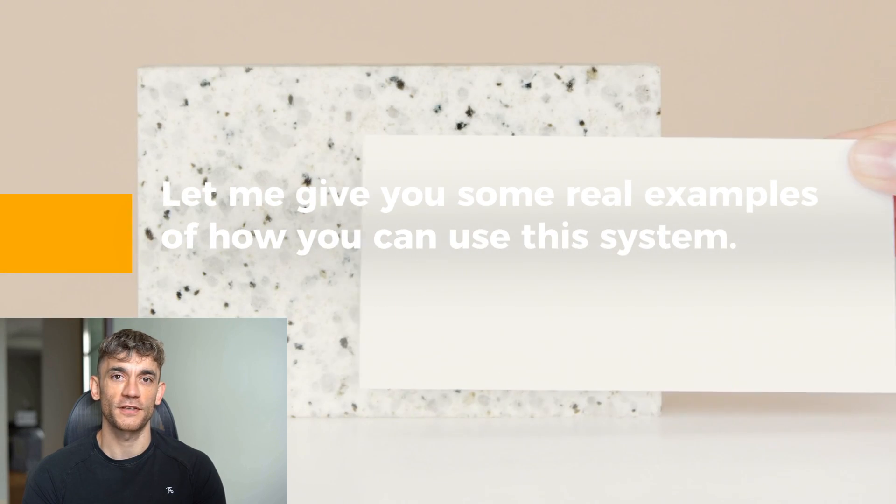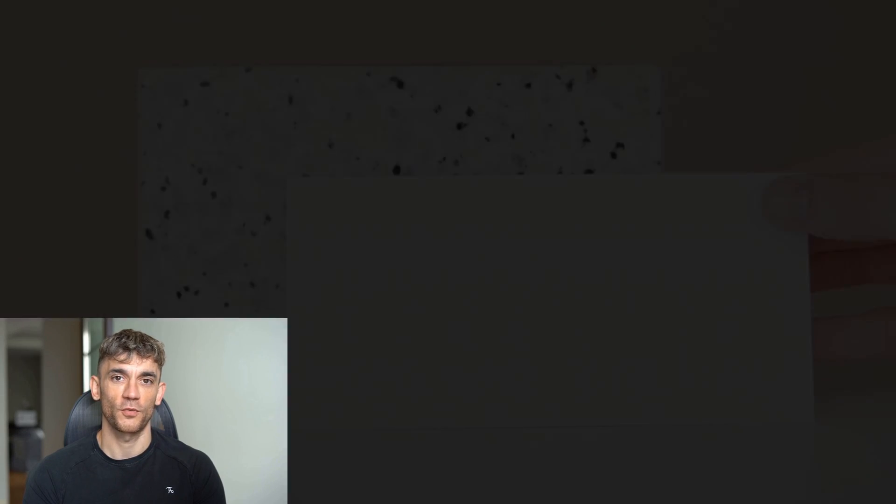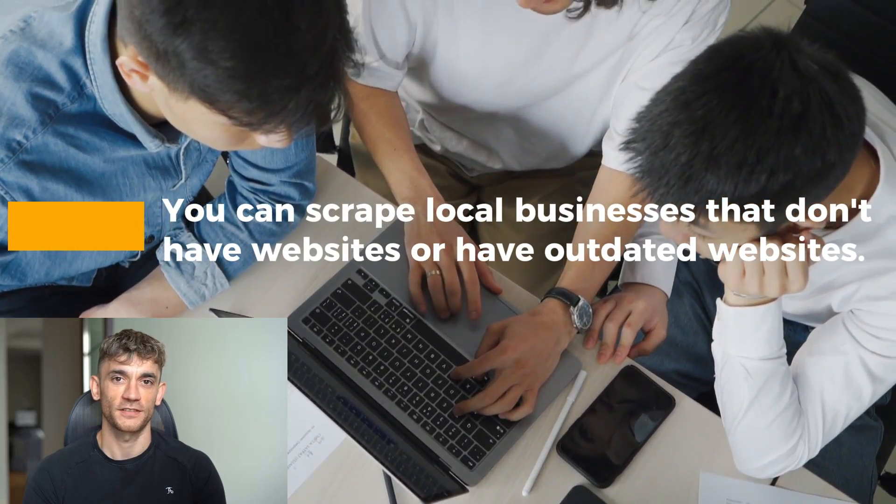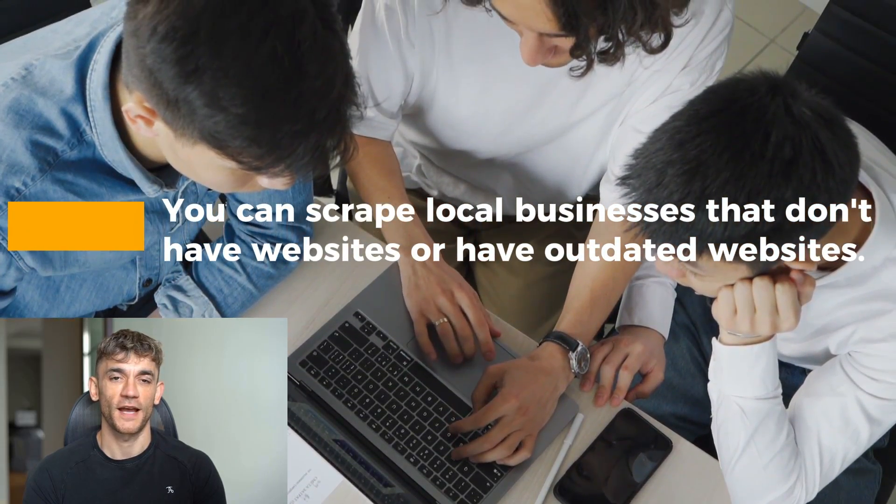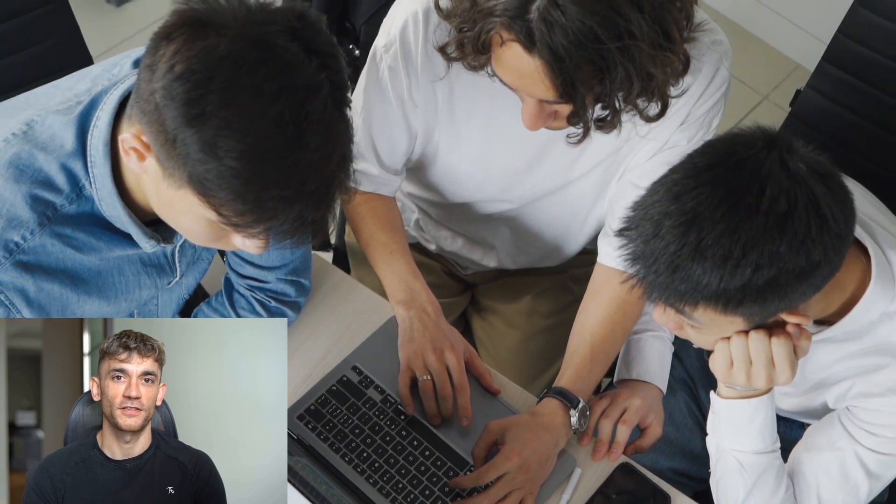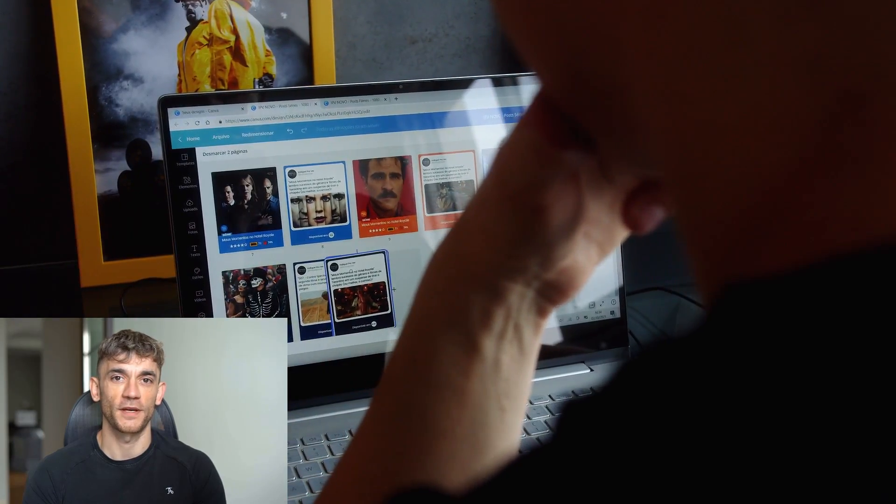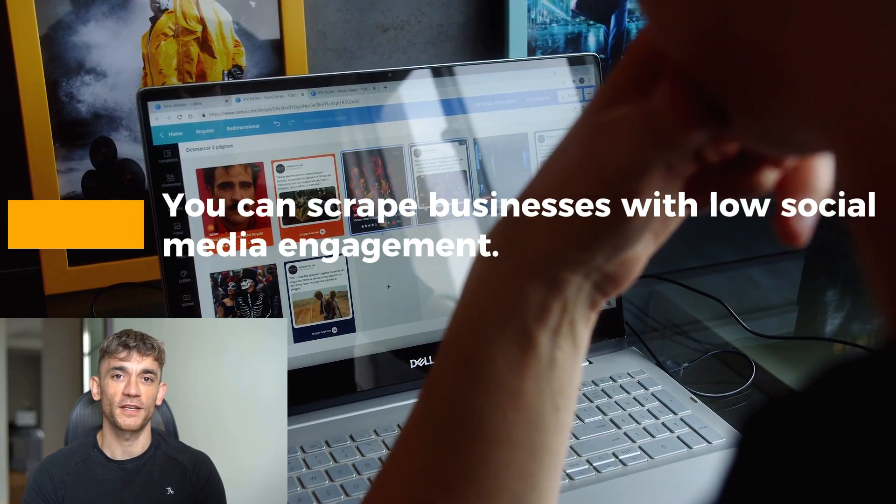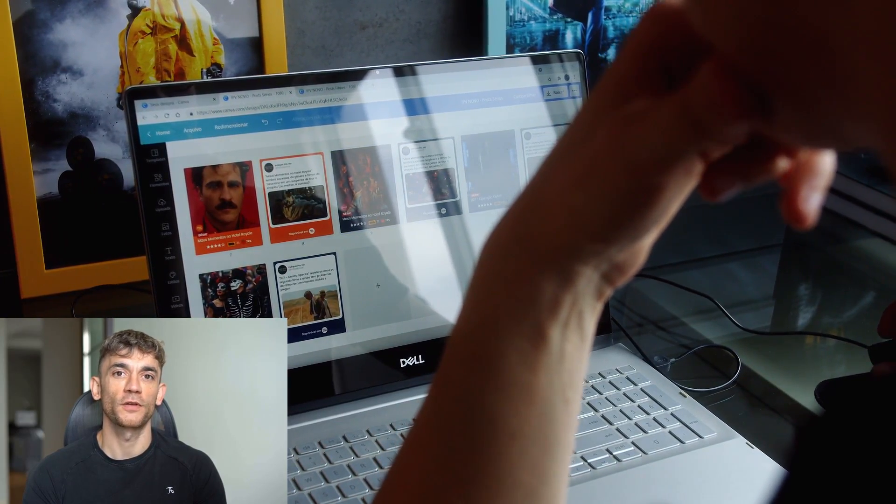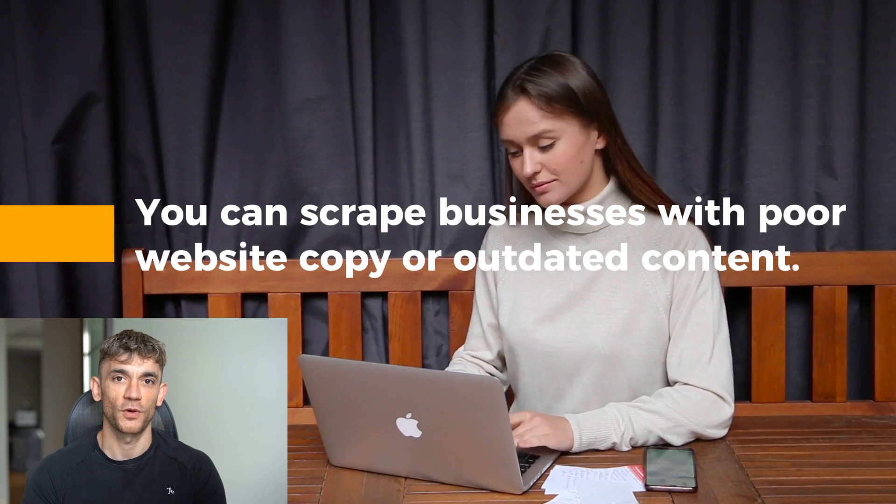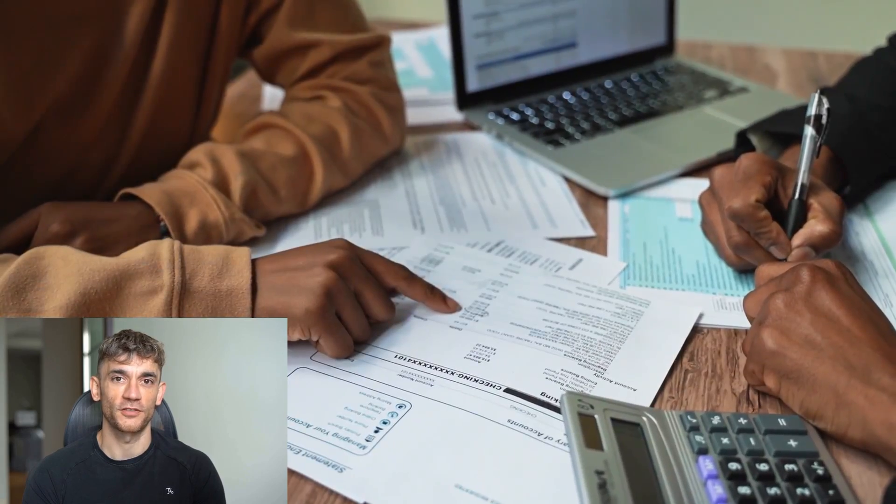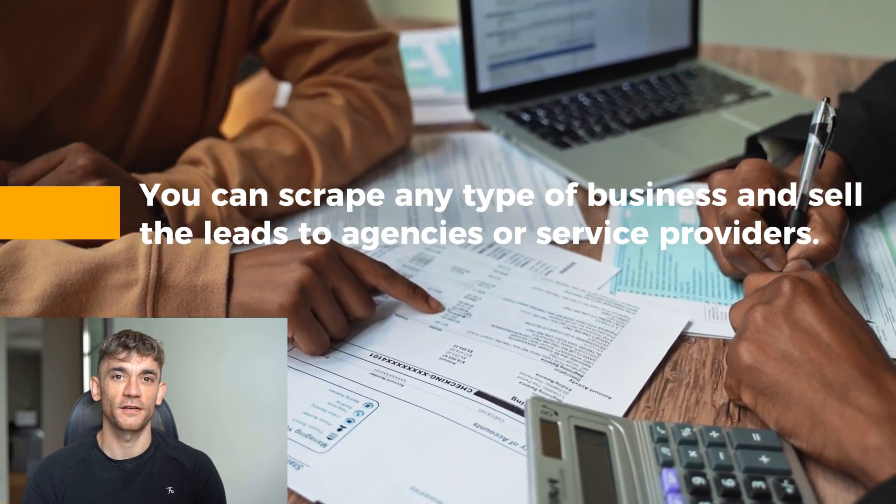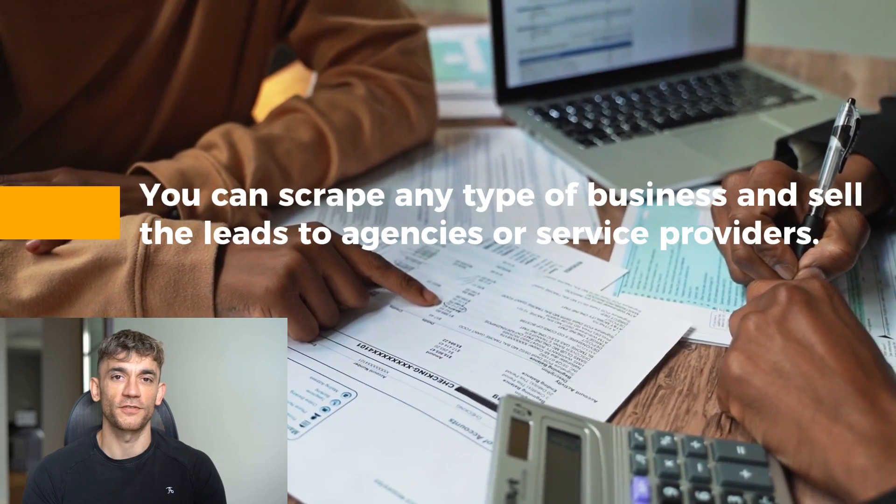Let me give you some real examples of how you can use this system. If you're a web designer, you can scrape local businesses that don't have websites or have outdated websites, then reach out offering your services. If you're a social media manager, you can scrape businesses with low social media engagement, then offer to help them grow their following. If you're a copywriter, you can scrape businesses with poor website copy or outdated content, then offer to rewrite their messaging. If you're in lead generation, you can scrape any type of business and sell the leads to agencies or service providers.